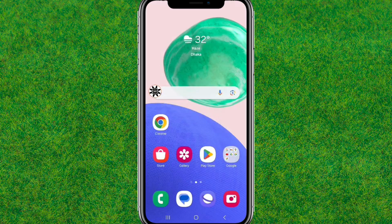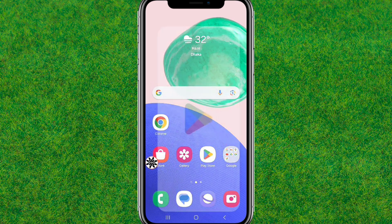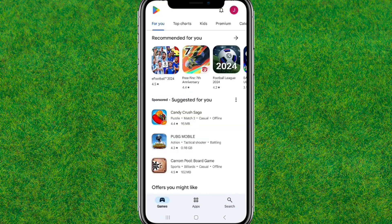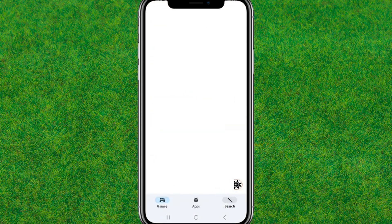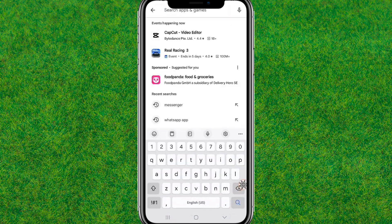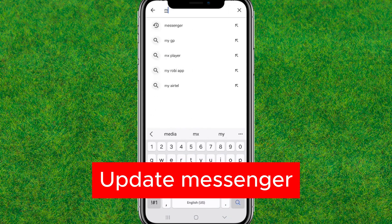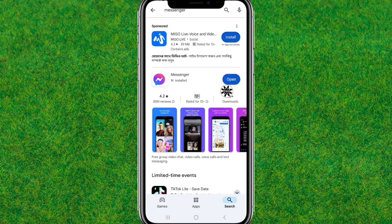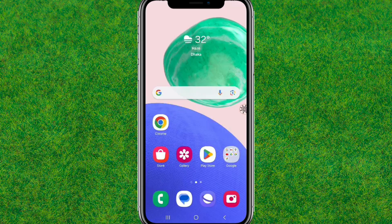Now you need to update Messenger to the latest version if you have not previously updated it. Find Messenger, type Messenger and you'll see the first option. I have already updated, but in your case you need to update it.